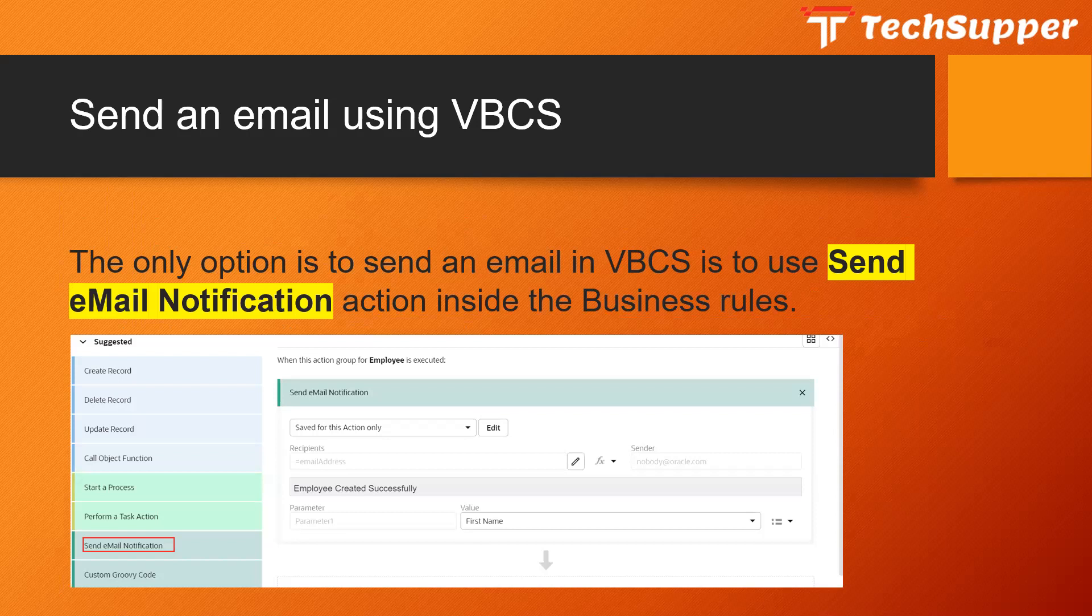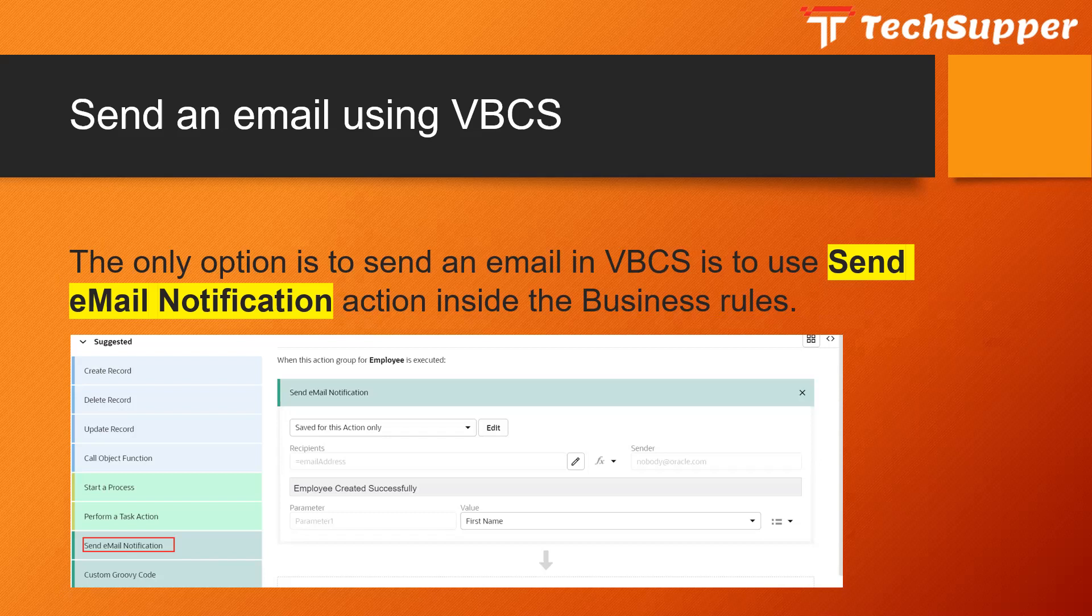Using this Send Email Notification you can trigger an email to any number of users and it can be dynamic or static too. So let's get started and see how to send an email using VBCS.